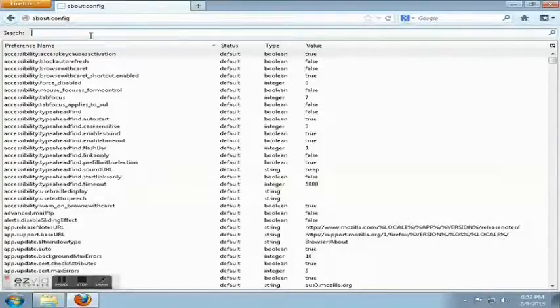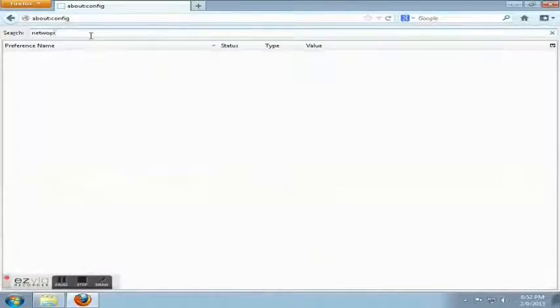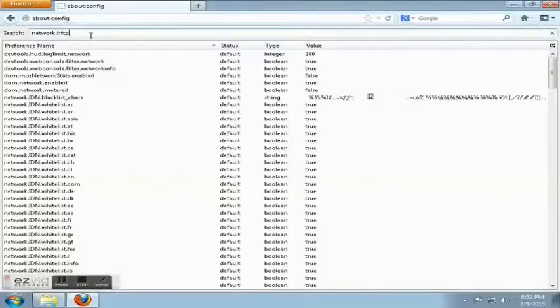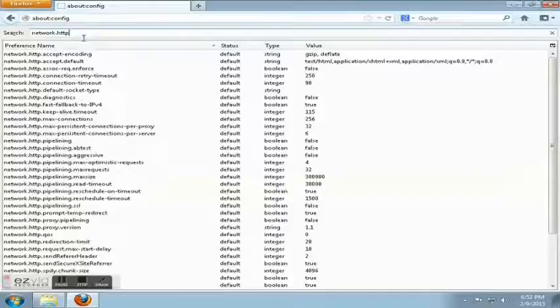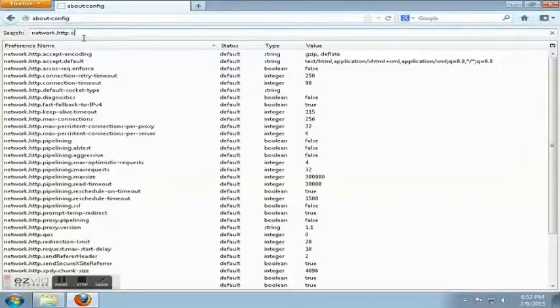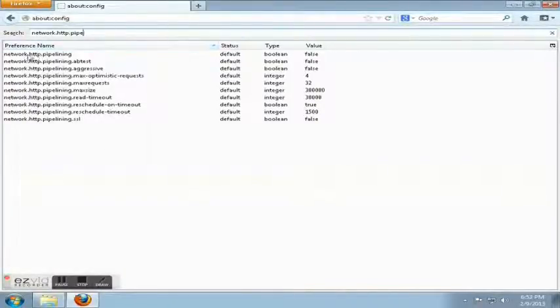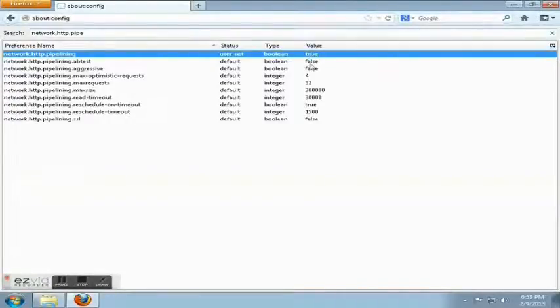First we're going to type network HTTP pipe. Okay, the first one, network.http.pipelining, it is set to false. Make sure that it's set to true.